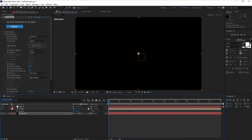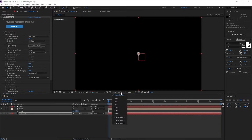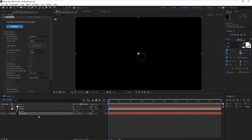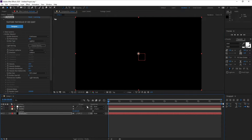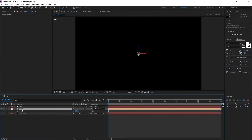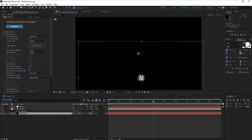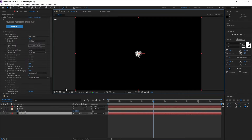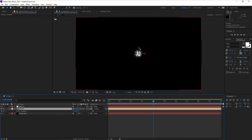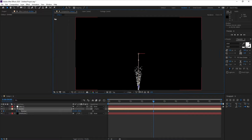Make sure you're on the first frame. Go to the top view, make the Null Object 3D, and go to the Emitter. Set a position keyframe, then move forward four seconds and move the position down like this.